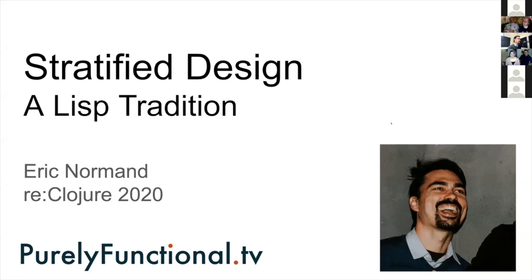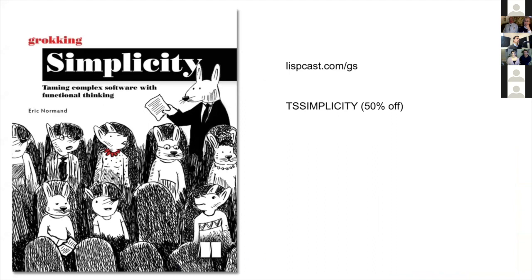Here we are — this is my talk: Stratified Design, a Lisp tradition. I talk about this in my book and did a lot of research for it. If you're interested in a more practical view of how to apply stratified design, you should check it out — there are two chapters dedicated to this.